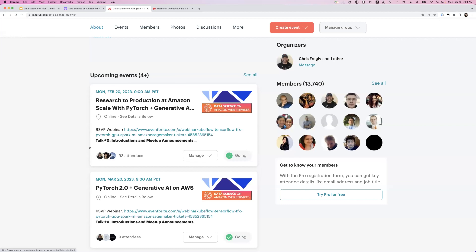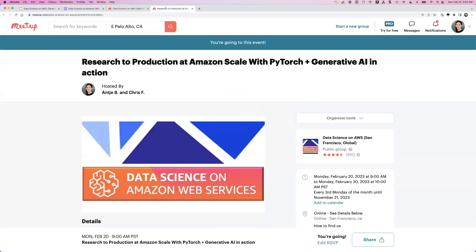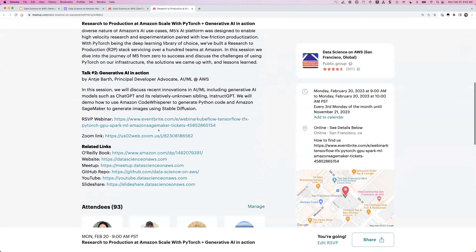Today we do have a very special guest, Kiuk Chung from the Amazon team. He will talk about Amazon scale with PyTorch from research to production — super interesting to see a little bit behind the curtains of what the M5 team at Amazon is doing. And then Chris and me will talk about generative AI. We've prepared a little session where we'll discuss recent innovations and also see some demos.